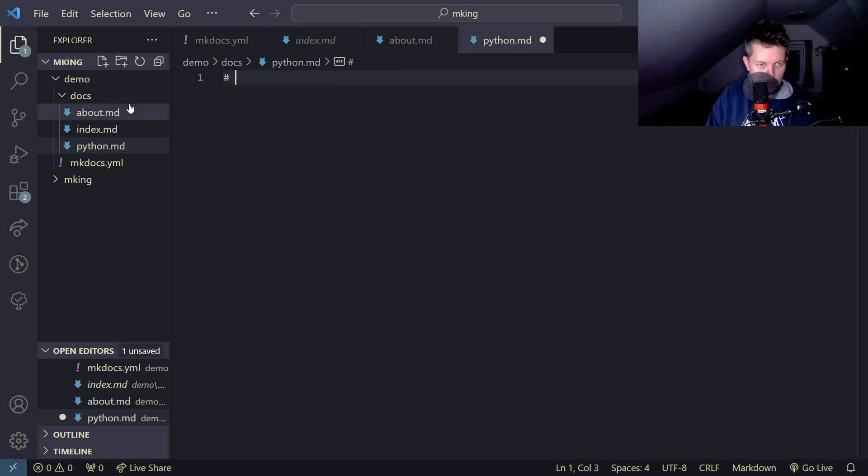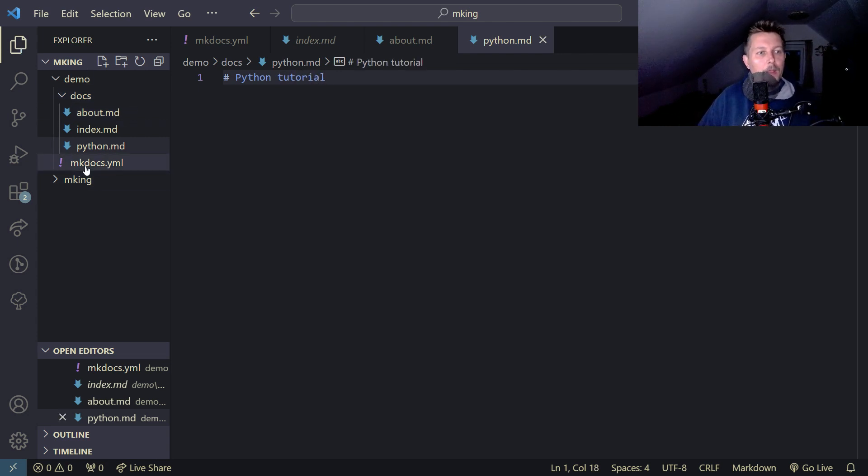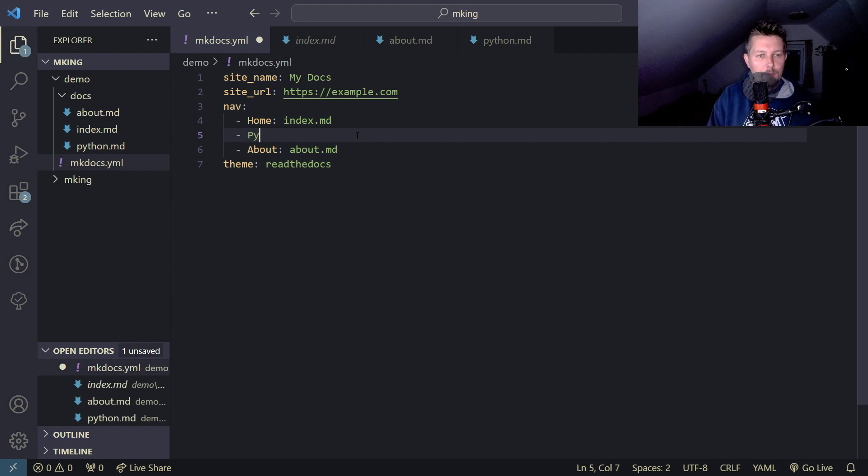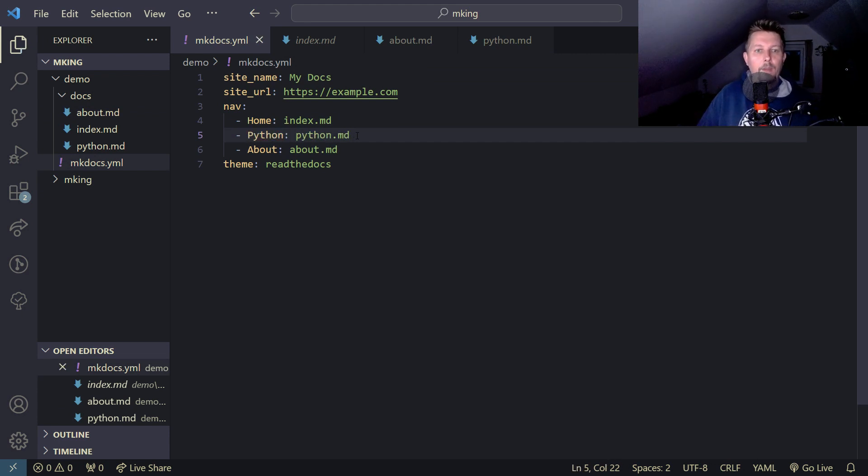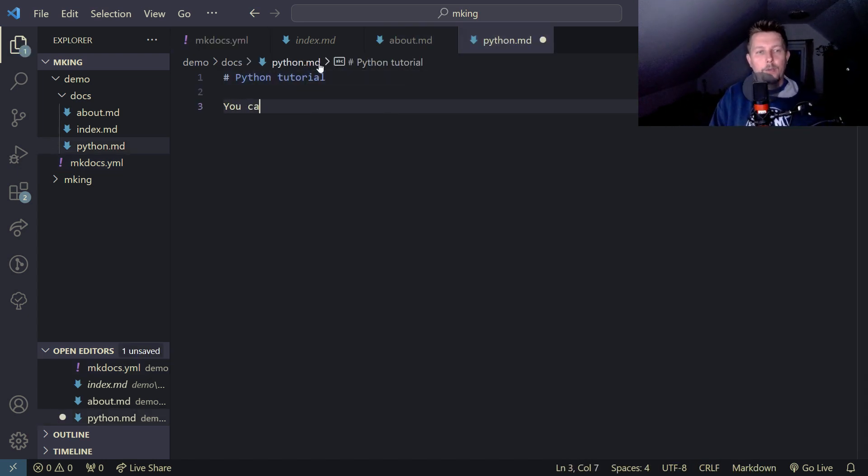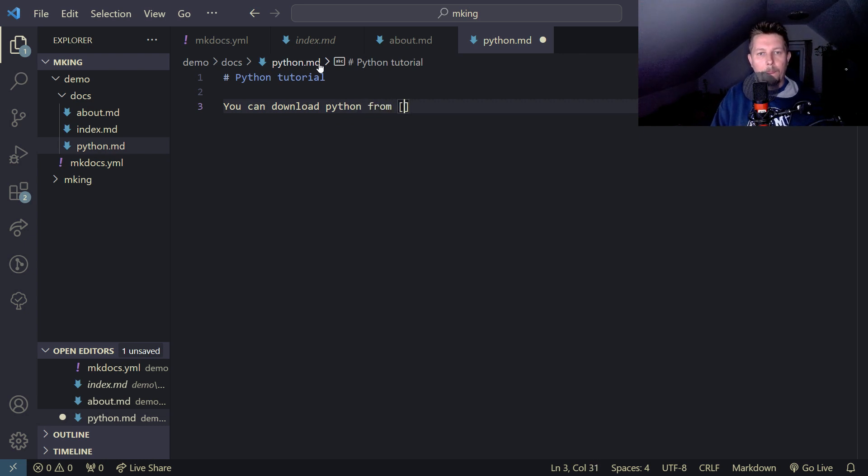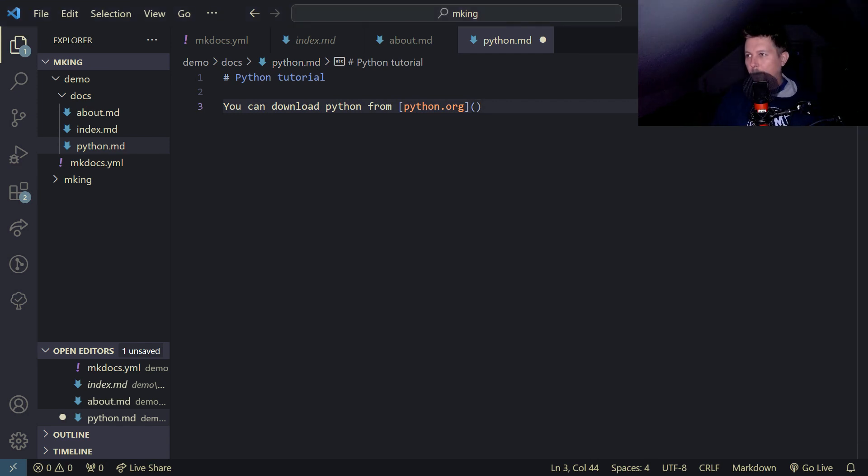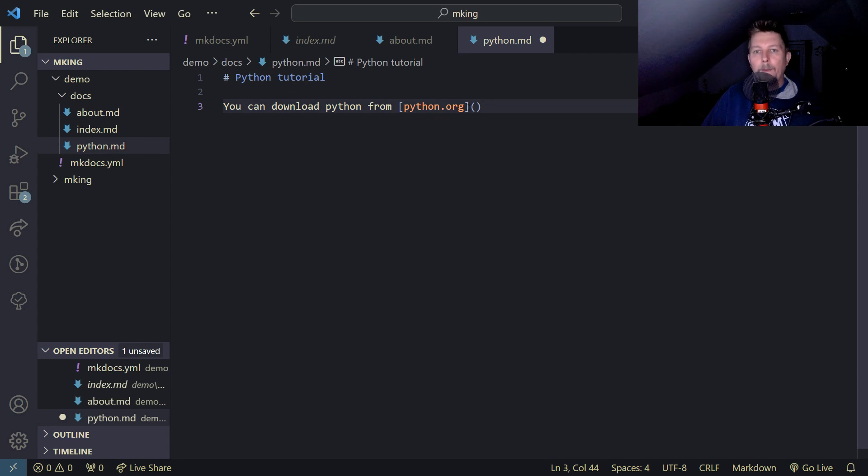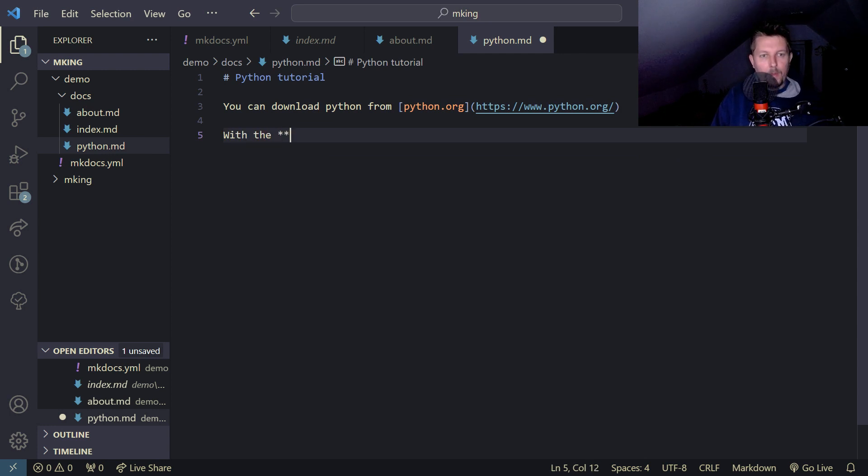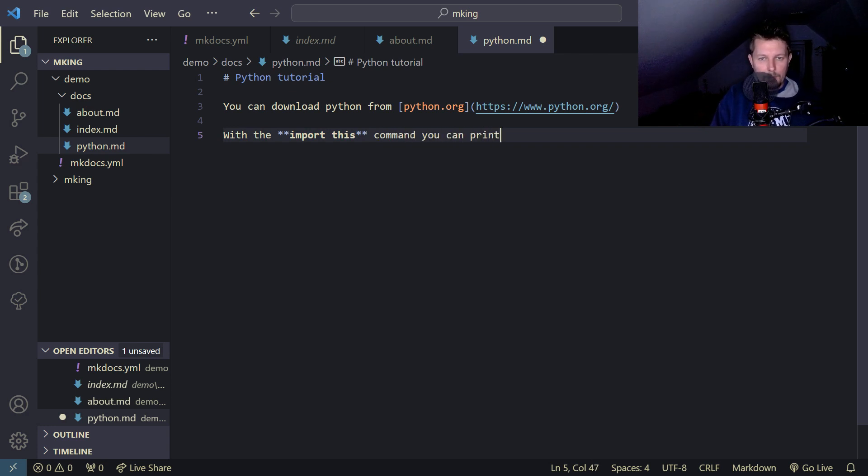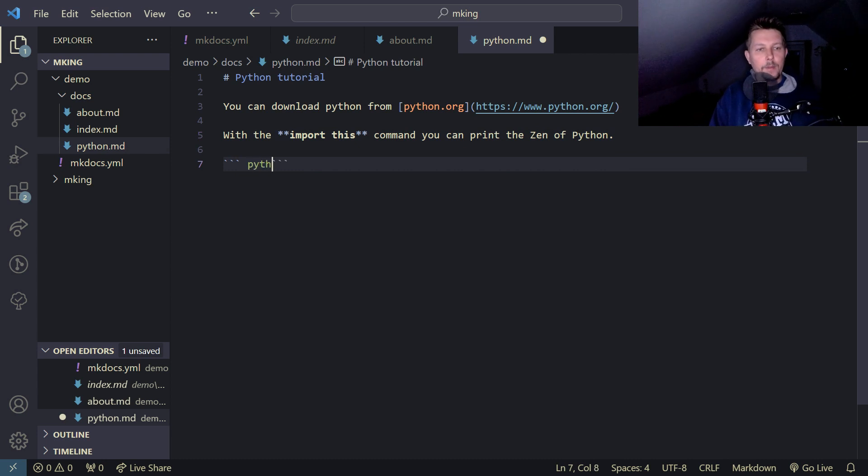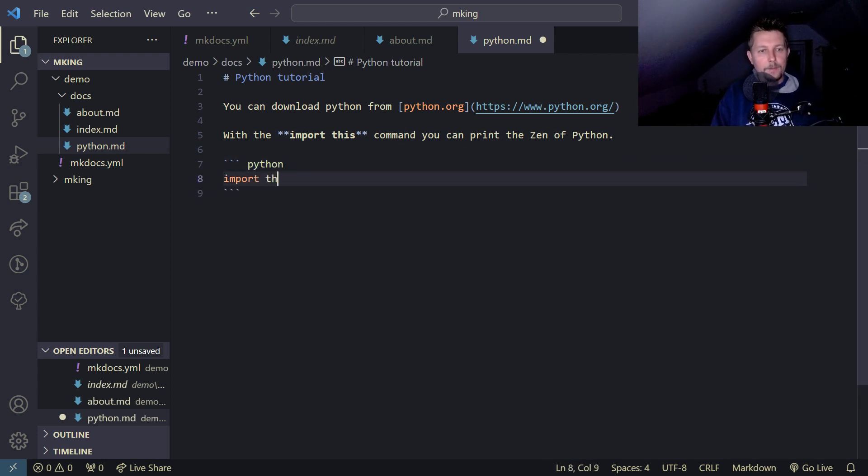Call this Python Tutorial. Let's not forget to add it under the nav section. You can download Python from python.org. With the 'import this' command, you can print the Zen of Python. Let me add that code block - 'import this'.